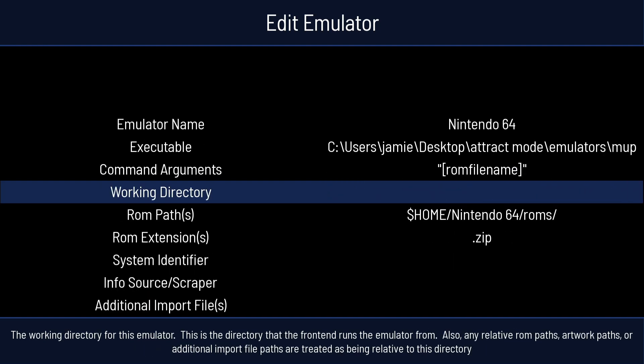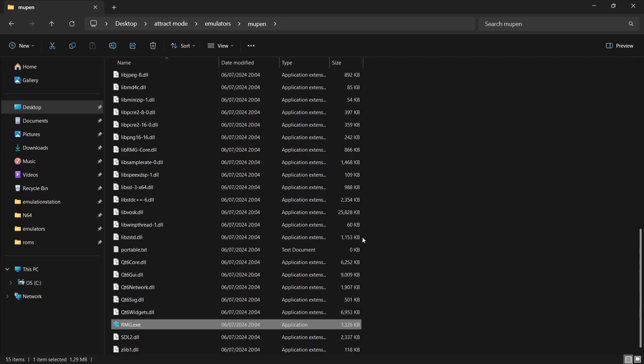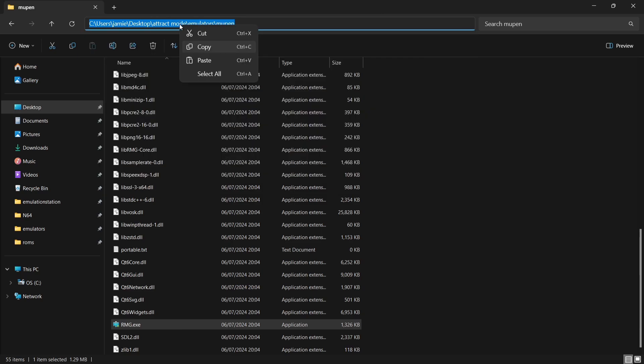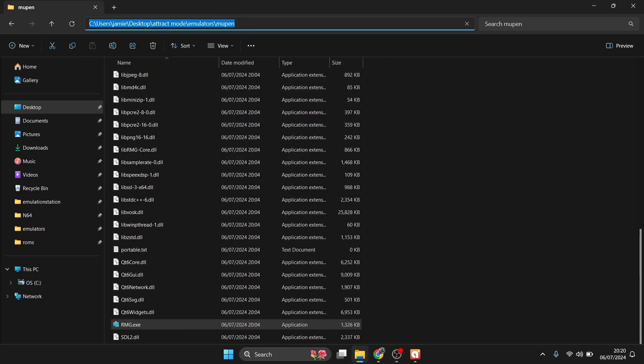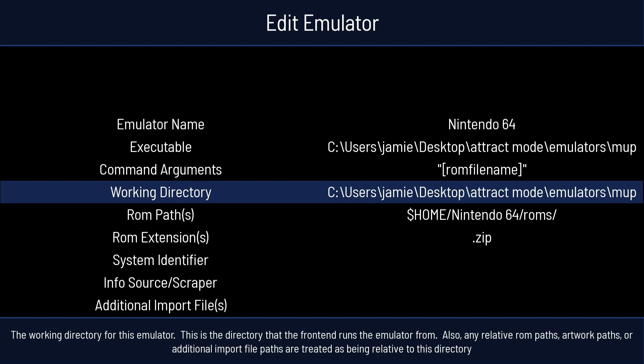we're going to go down to Working Directory, press Enter, and then come back out by pressing Windows key. This time, within the Emulators Mupen folder, what we're going to do is just go to the top, left click, and we're going to copy the location of that. If we go back to Attract Mode, Ctrl and V, and paste that one in.